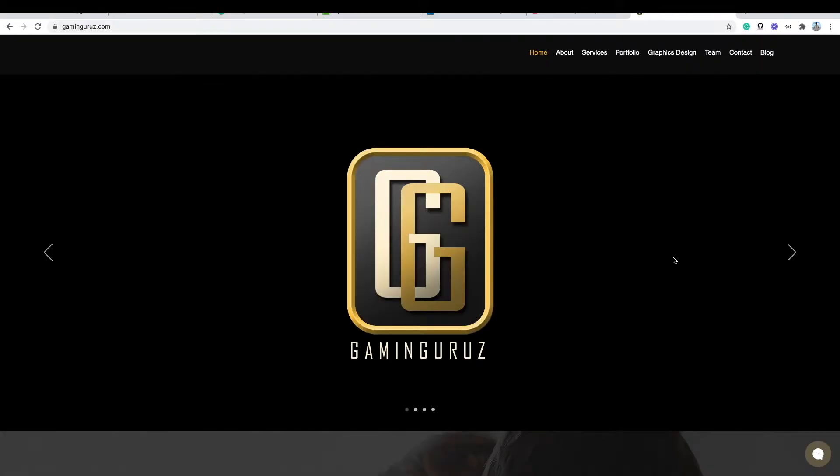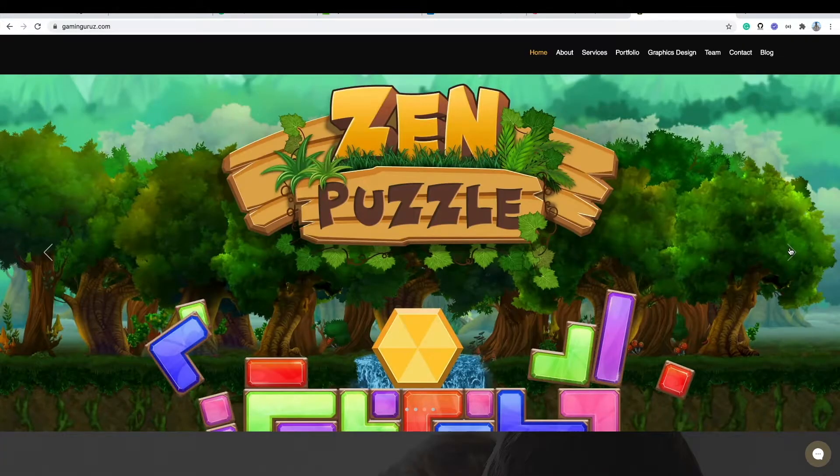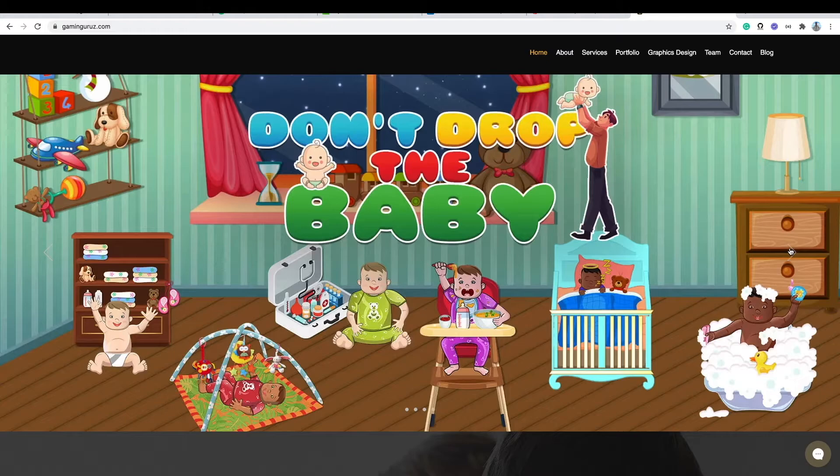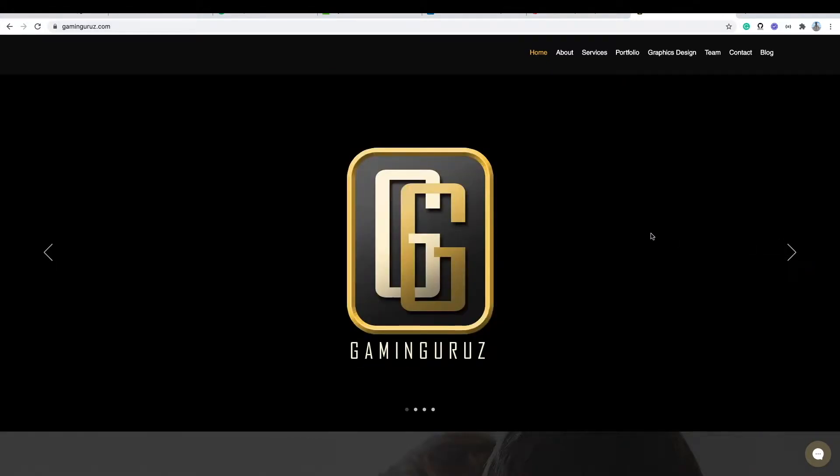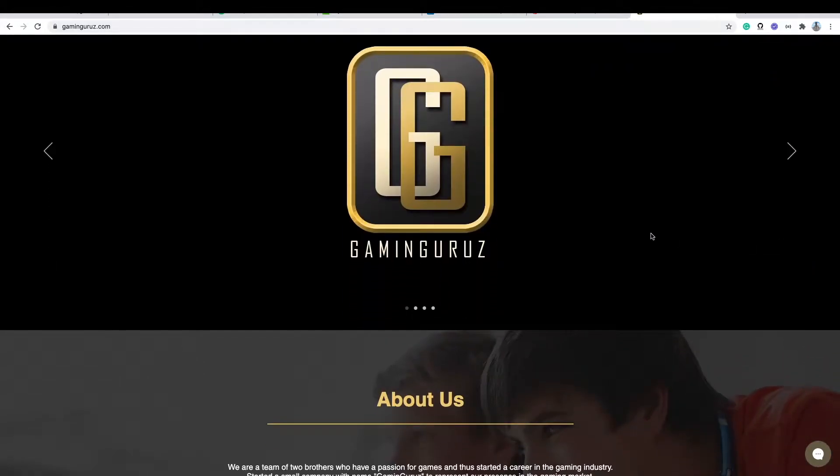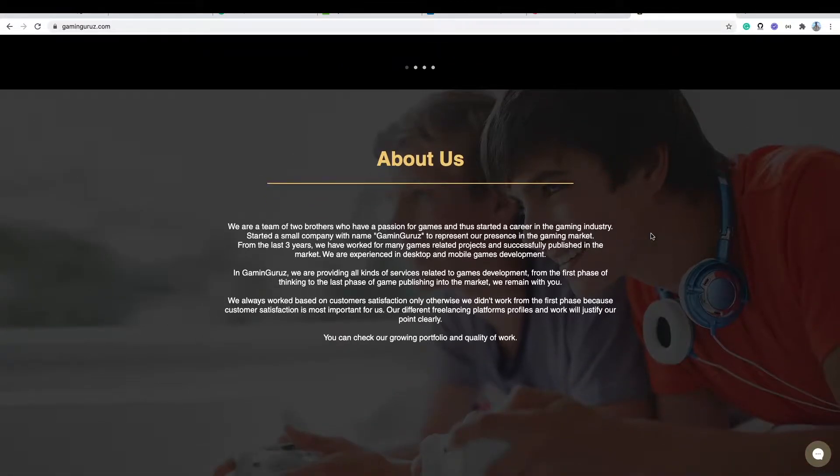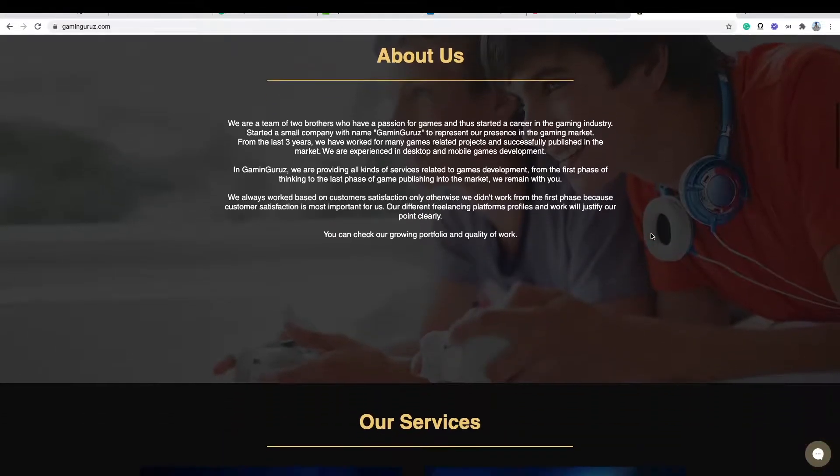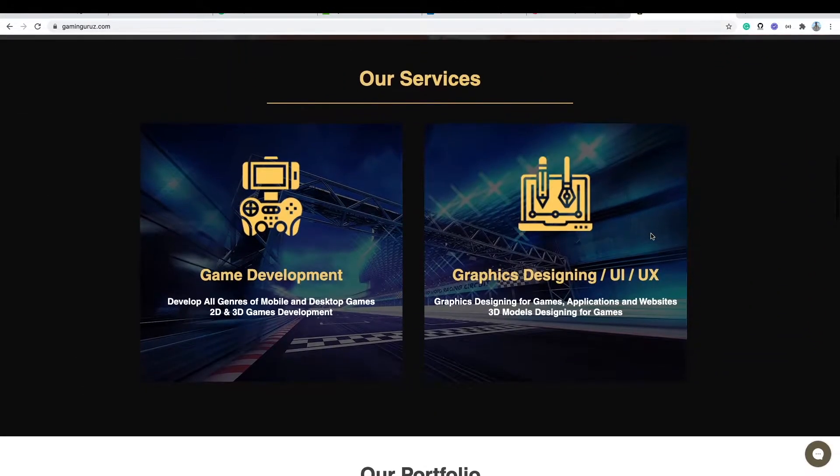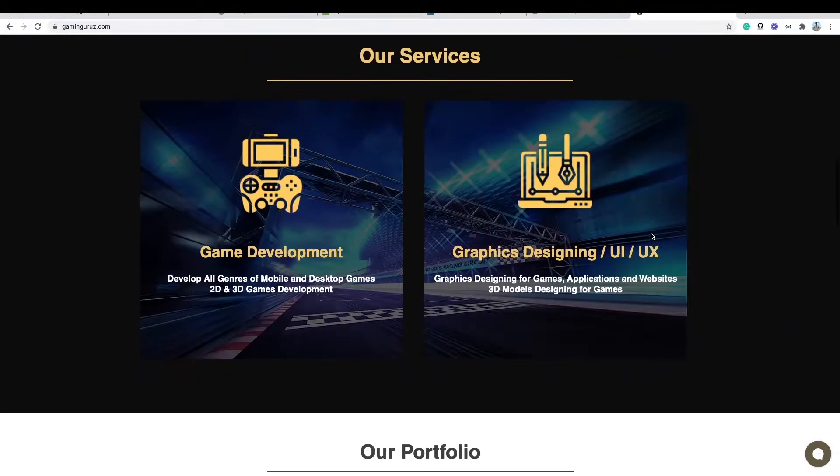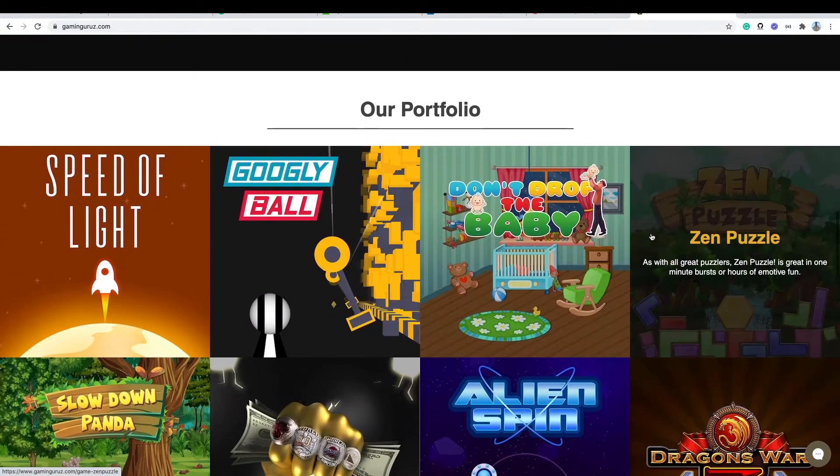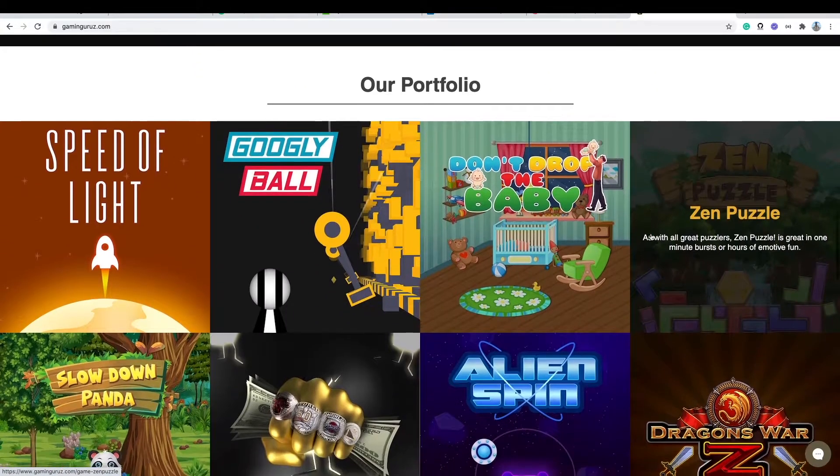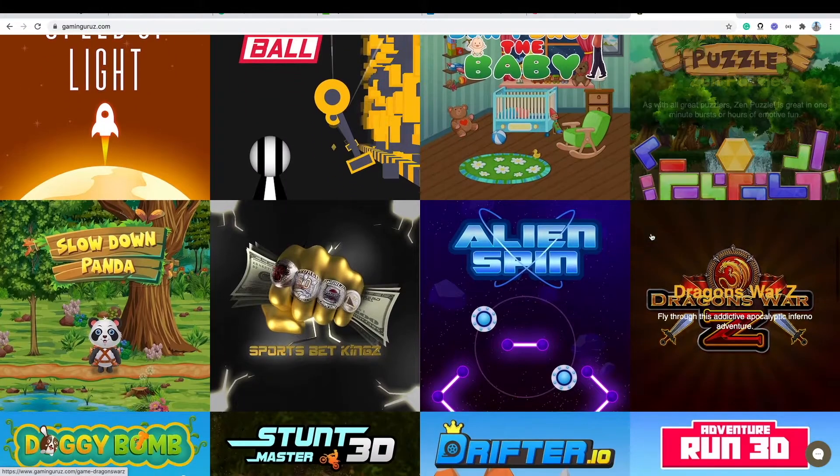In this channel, we produce content related to game development using the Unity 3D game engine and designing through different popular software on a regular basis. So if you are interested in this, then don't forget to subscribe to the channel. Plus, you can visit our website to see the content that we already worked on and published in the market.